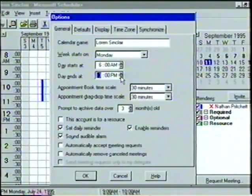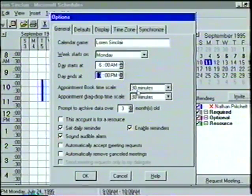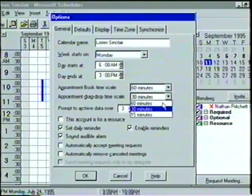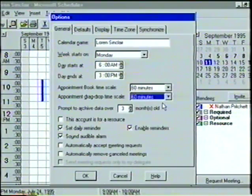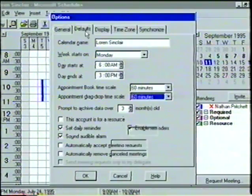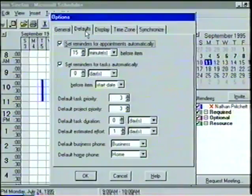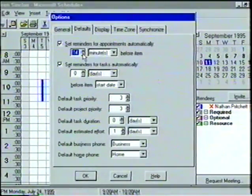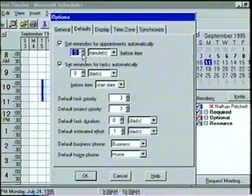Also in the General tab, we can select the time scale and drag-drop time of the appointment book — we'll adjust both of these to 60 minutes. In the Defaults tab, we can specify the default setting of our schedule file, such as the time that a reminder is displayed and the priority of a new task or project. Since our office is small, we'll change the automatic appointment reminder time to 5 minutes.